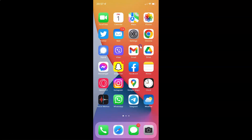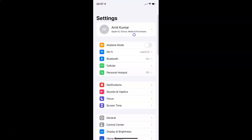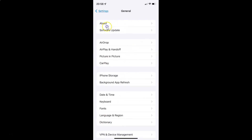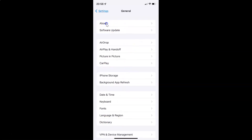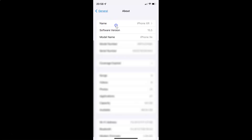First of all you have to open your settings app. It's now opened and let me show you first that I have iOS version 15.5 installed on this iPhone device. So let me tap on General and then tap on About and you can see here I have this software version — iOS version 15.5 installed on this iPhone XR.